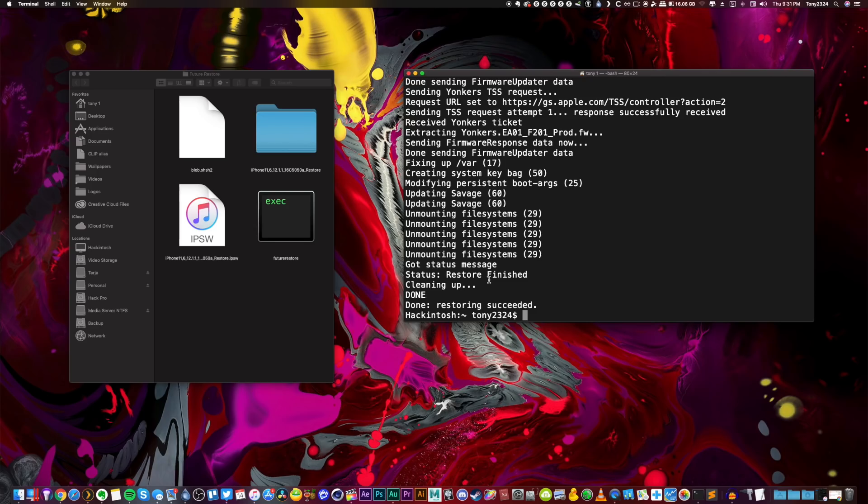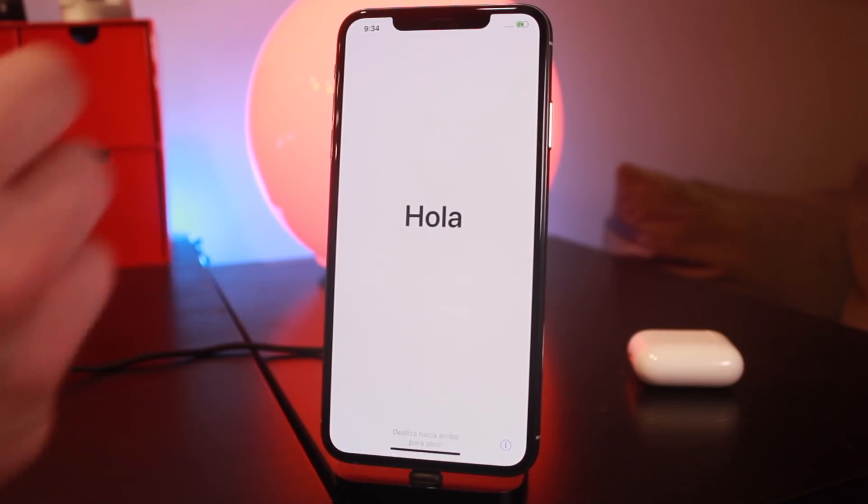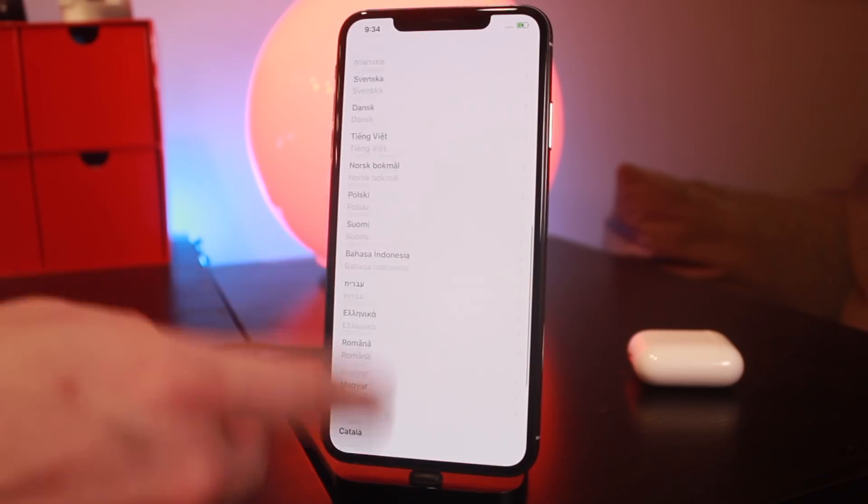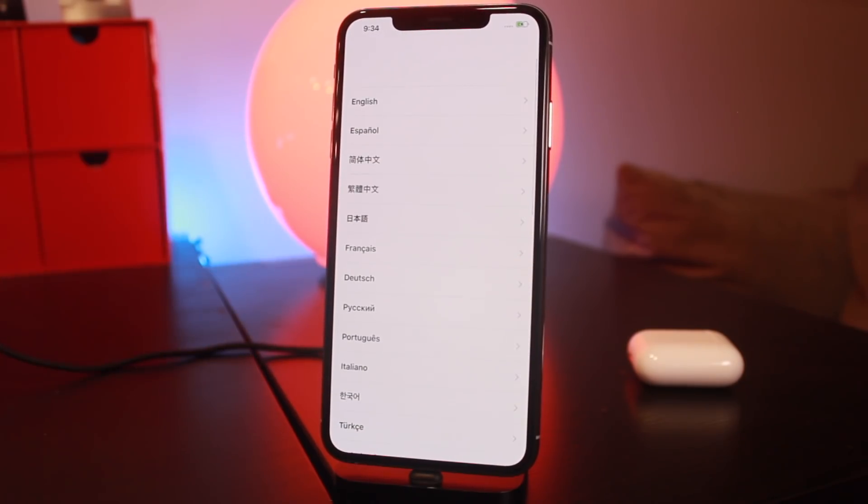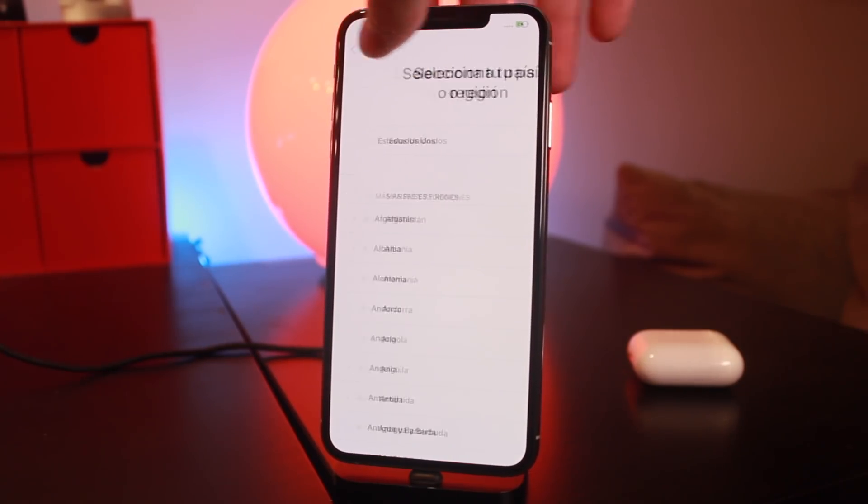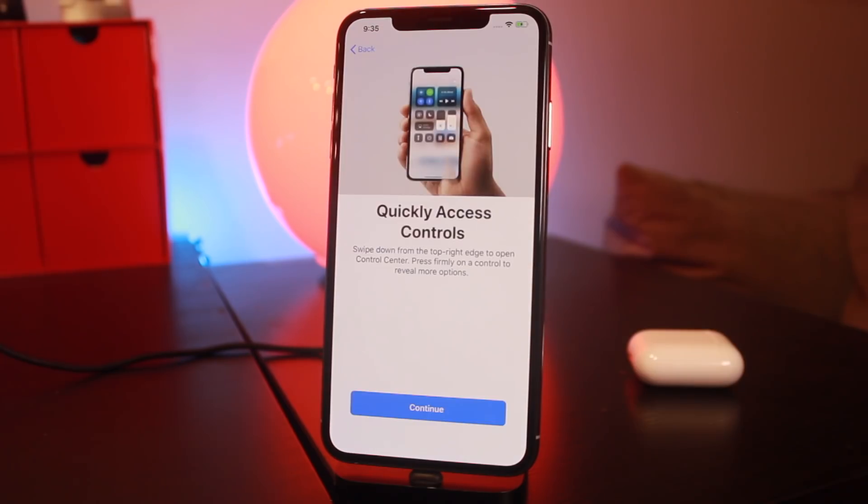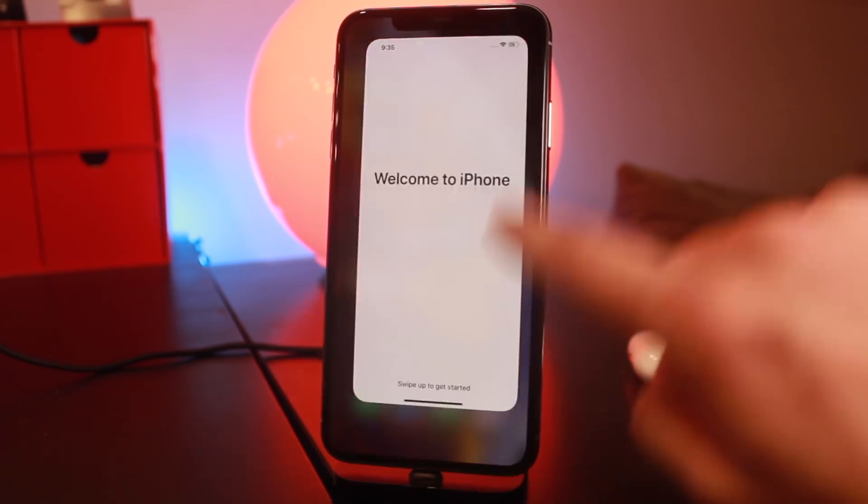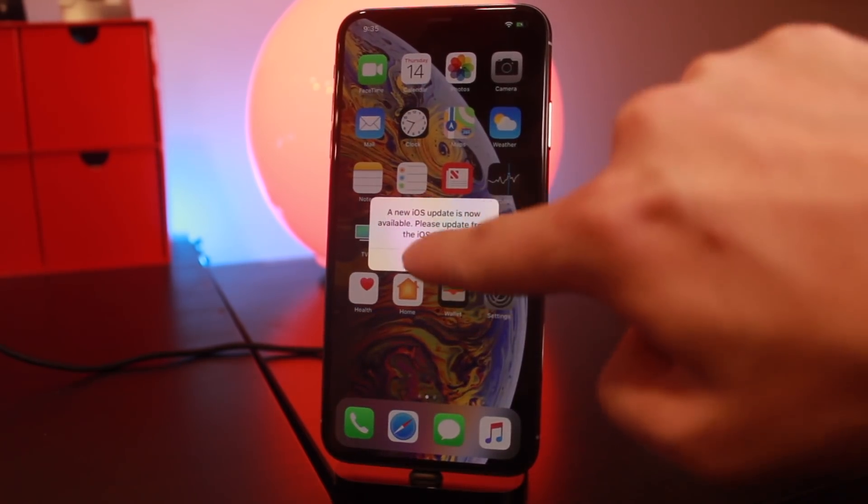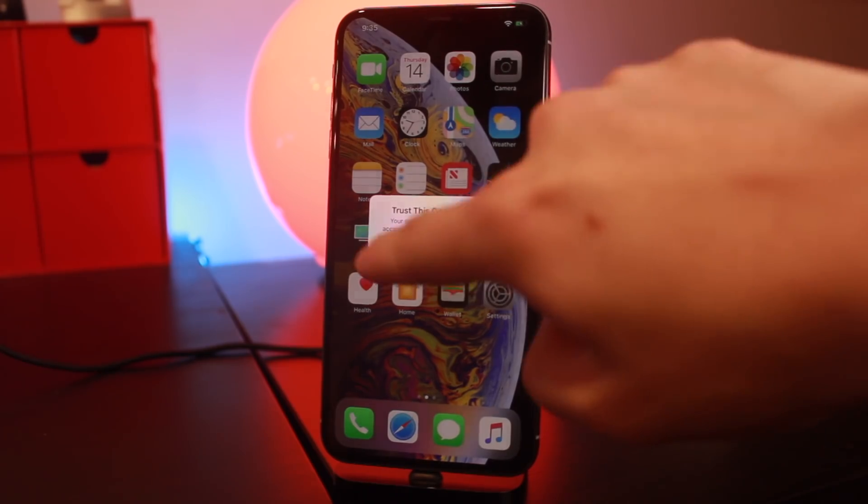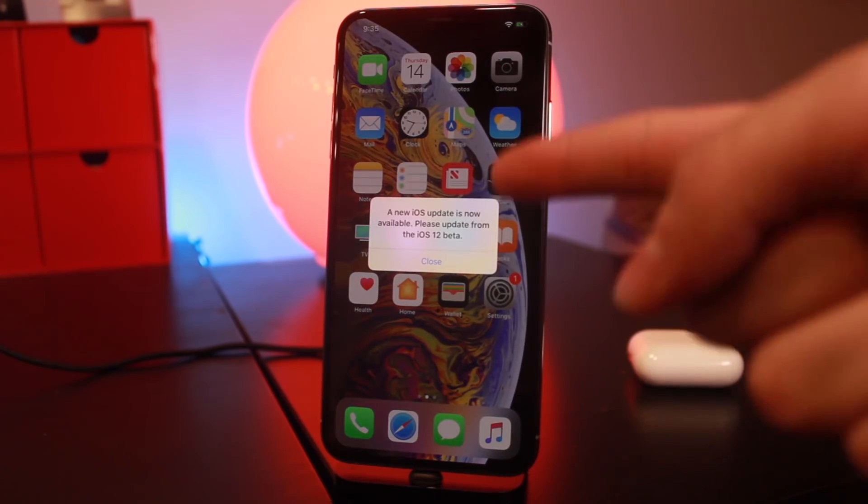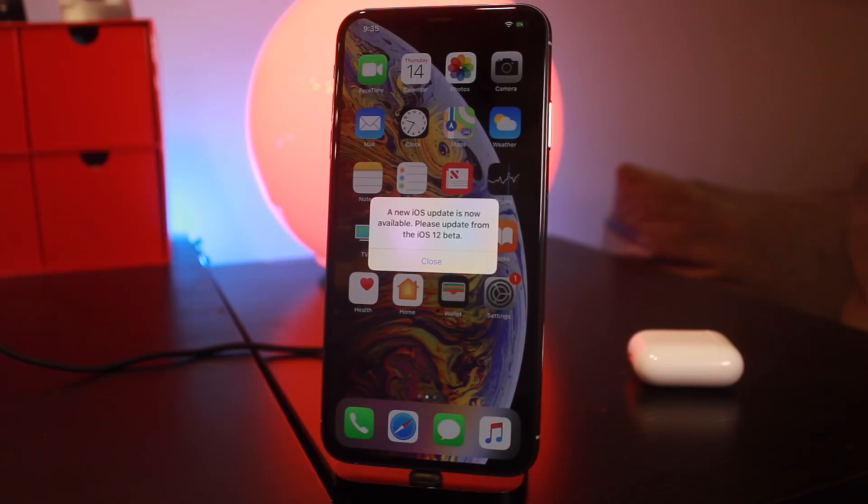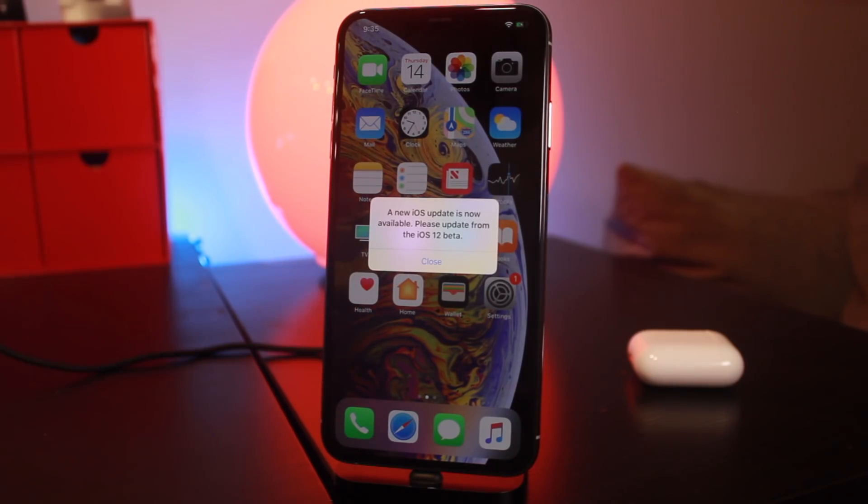All right, well the restore has finished up and everything on the device side of things is looking great guys. I'll go ahead and set this device up and I'll be right back. All right, well here we go guys - welcome to iPhone. We immediately have the beta prompt. Big surprise - when you are on a beta, this prompt will come up every time when you open up your device.